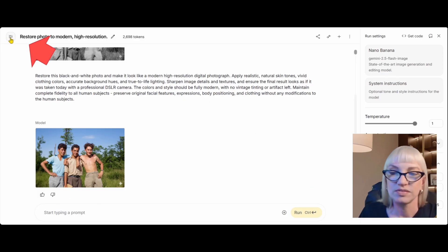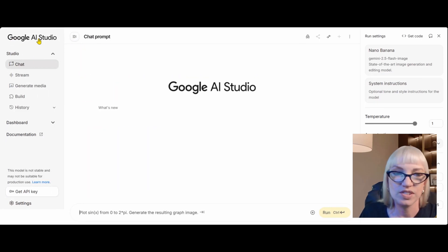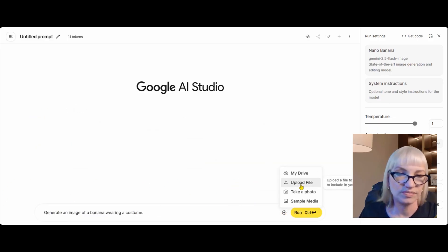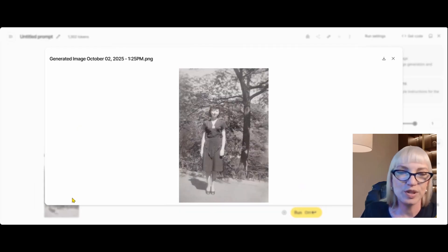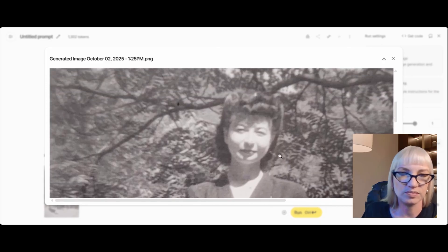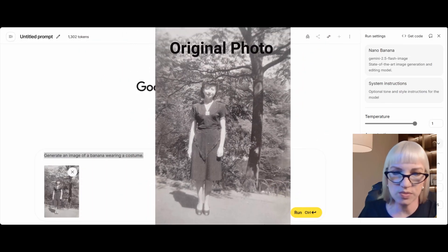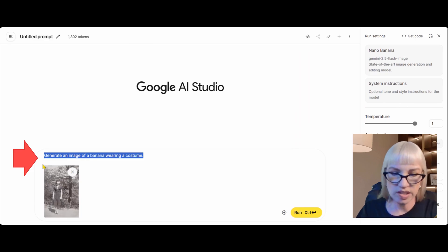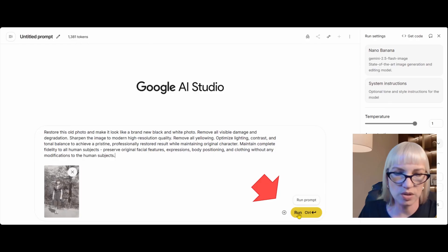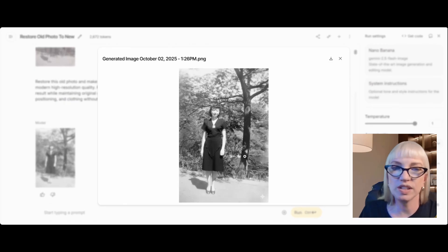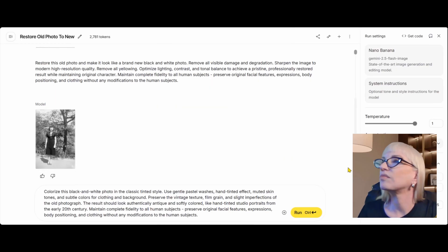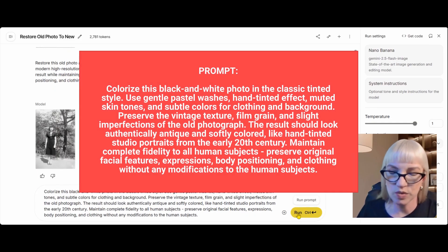We're going to try one more. I'm going back to Google AI Studio. Try Nano Banana, plus sign, upload file. Now we're going to work on this lovely young woman who was standing in front of a tree. Just like we did with the boys, we are going to clean this up, get rid of yellowing, and use that as our canvas for colorization. We'll run that right now — this is the exact same prompt I used on the young men.